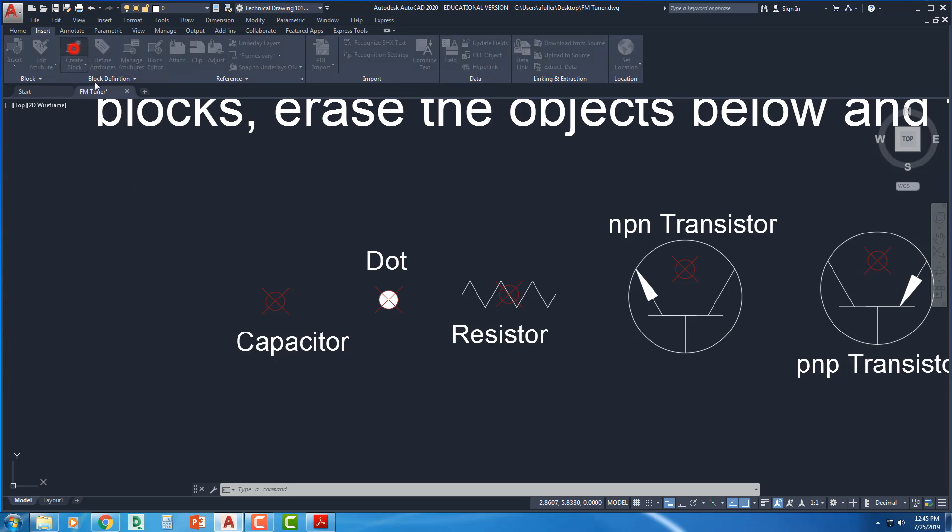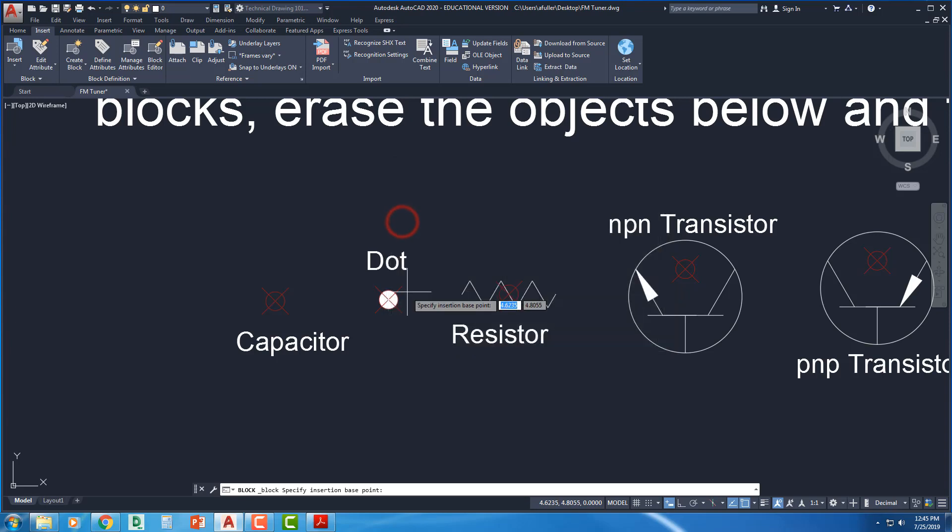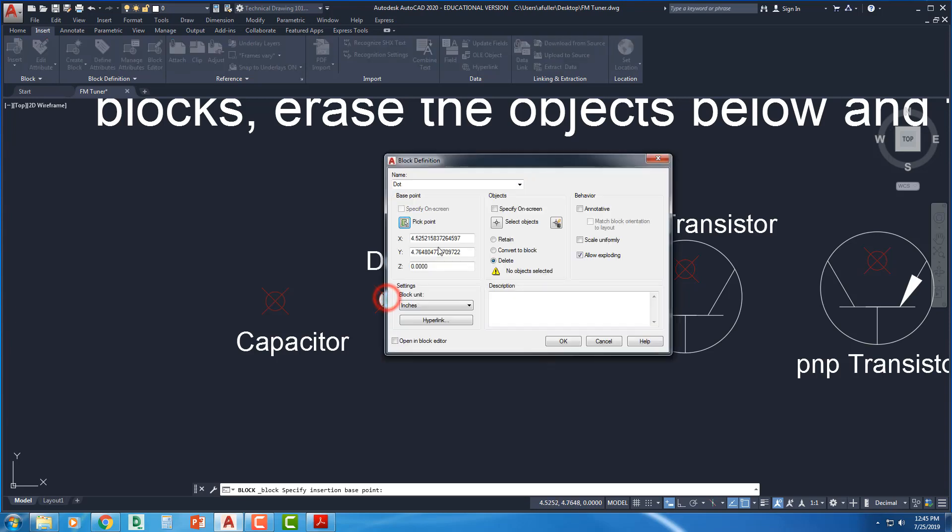Alright. We're going to keep going. Create a block. Give it a name. That's a dot. Pick a point. That is right there. That node.